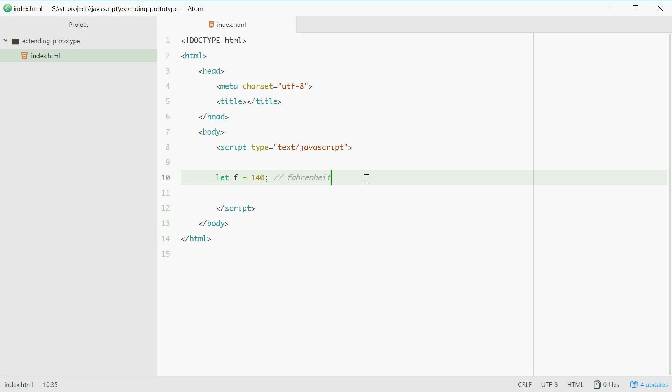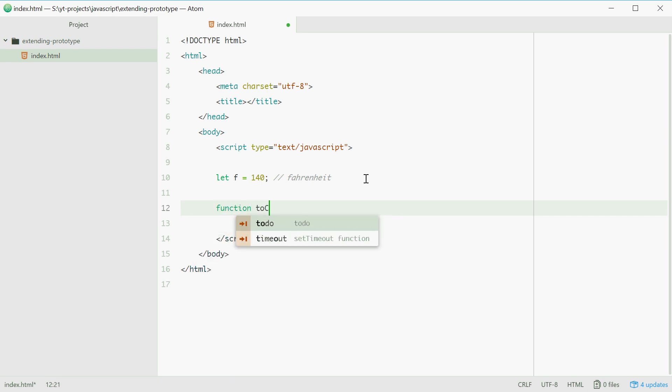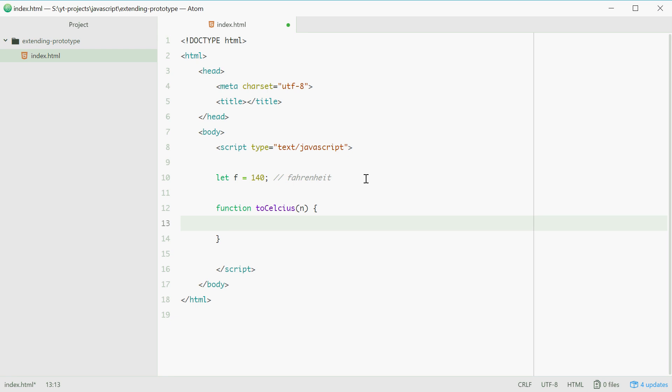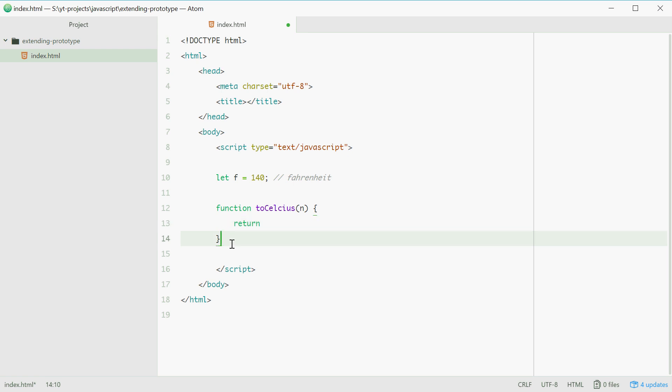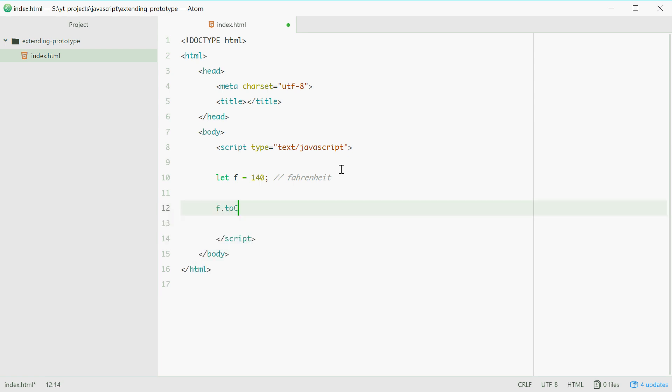Now let's say we want to convert this into Celsius. We can of course write a function toCelsius accepting a number and then returning the number in Celsius. But you can also extend the prototype of number to basically make this right here valid. So the goal is to actually be able to say f.toCelsius to get the number in Celsius.